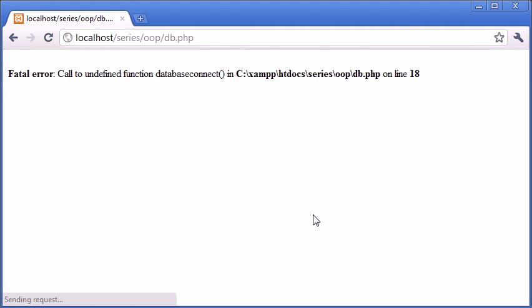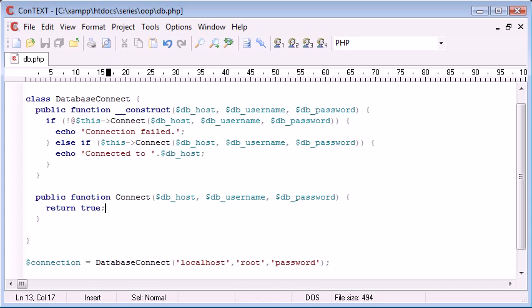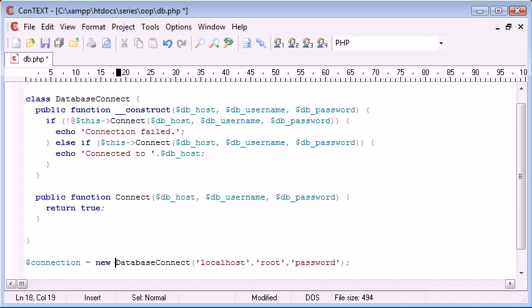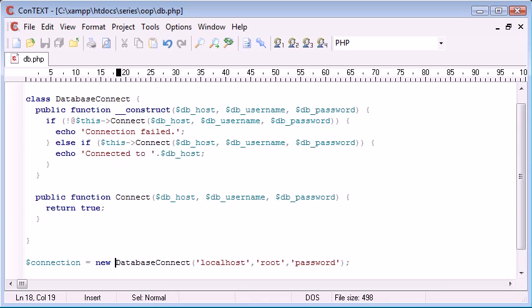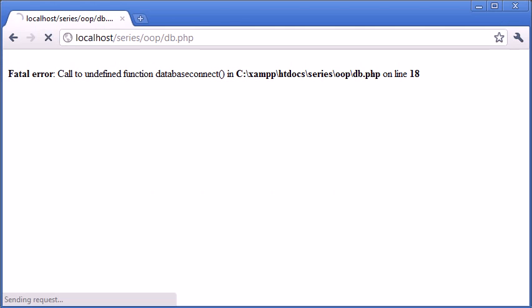So let's refresh. You can see, database connect. Oh, sorry. Okay, so I've put connection equals database connect. We need connection equals new database connect because now what PHP thinks I'm doing here is it thinks I'm calling a function when, in fact, it's not a function, it's a class or an object.